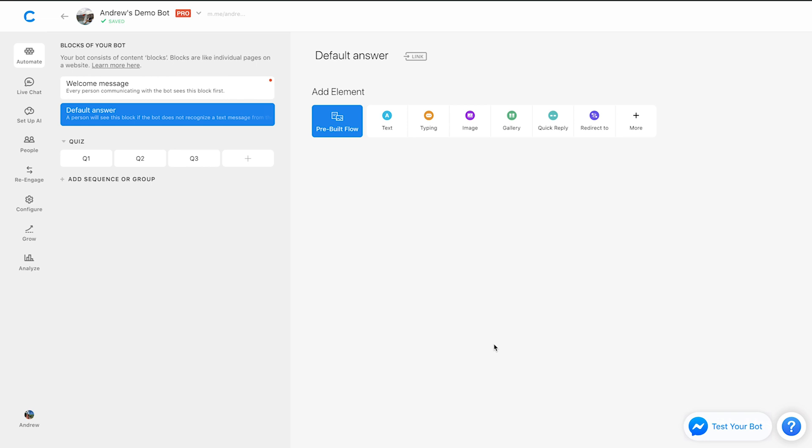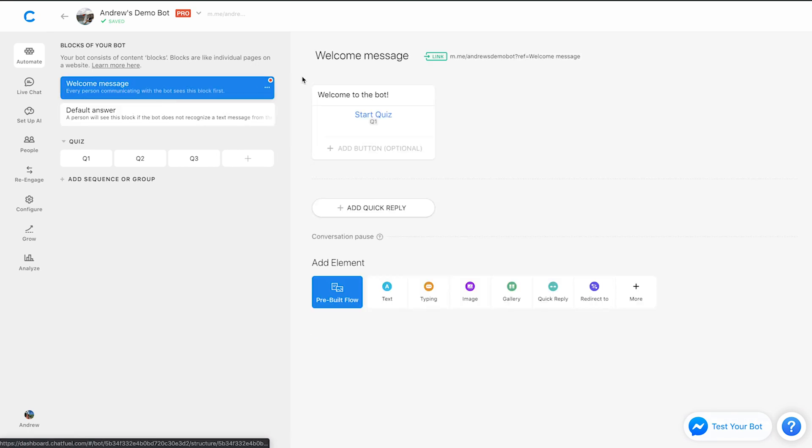Second is removing the default answer. Again, this will prevent any third party apps from interfering with your Chatfuel experience. Next is generating ref links. Again, these are deep links that send people to specific content that you have in the bot. It takes all of the legwork out of going through a long process just to get to a specific piece of content.